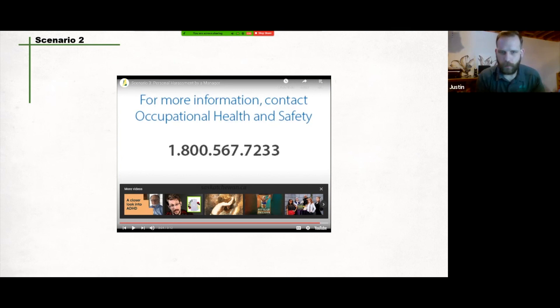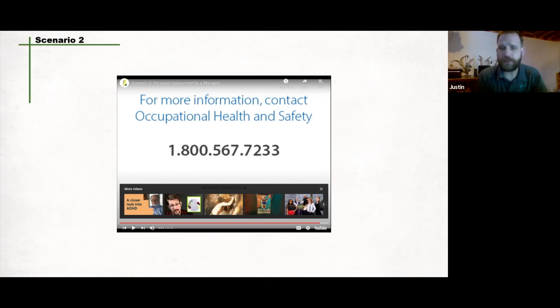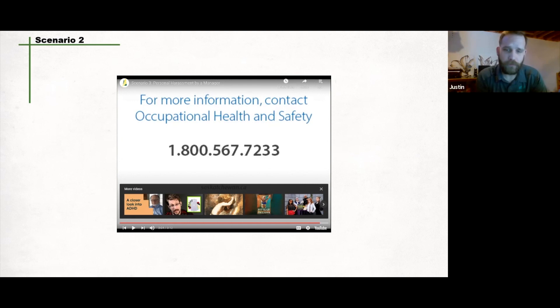That one depicted the harassment by a manager. So again, ask yourself: Were the following actions by the manager justified? How do you think the employee was feeling? What was the manager feeling? If you were the manager, how would you handle that situation? And as a manager or as the employee in both scenarios, what would the next steps be?